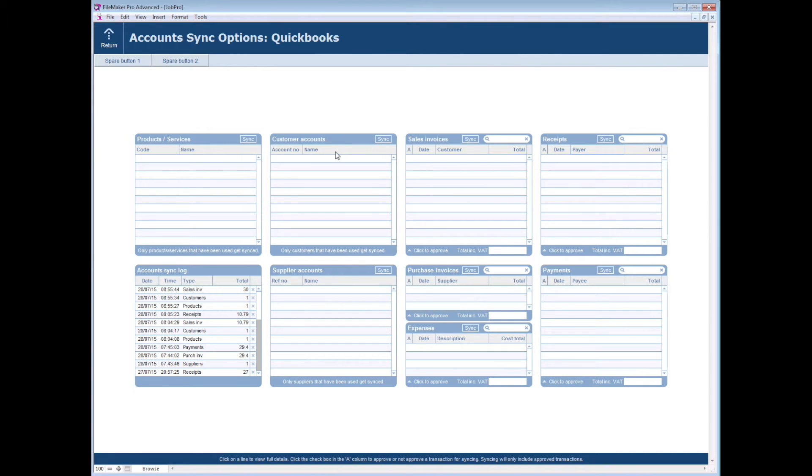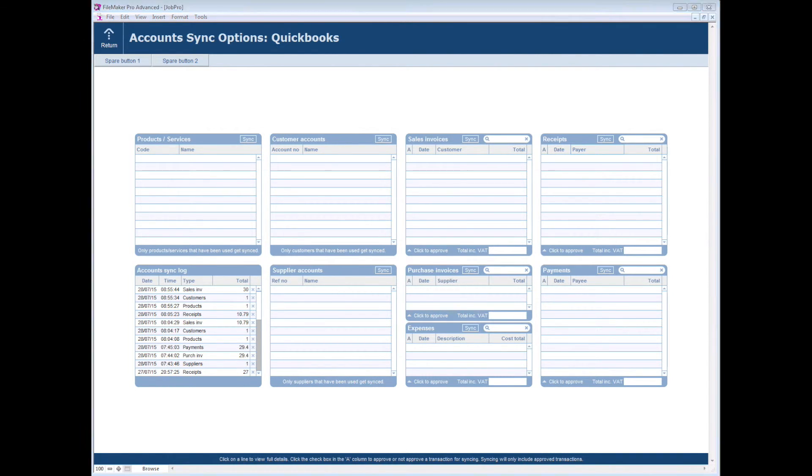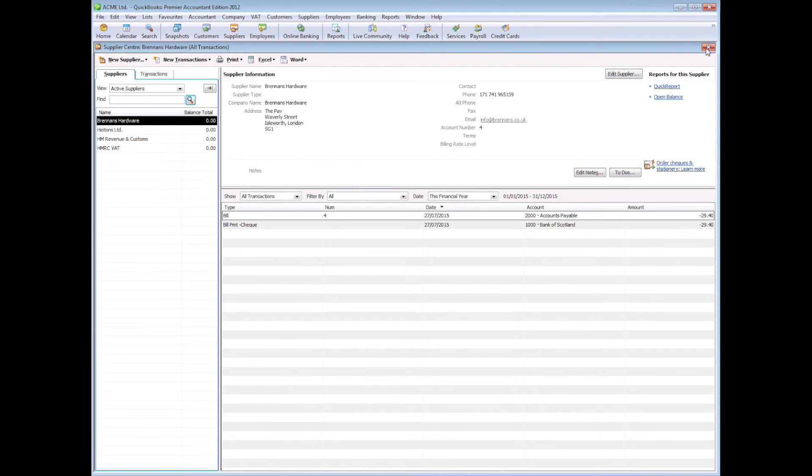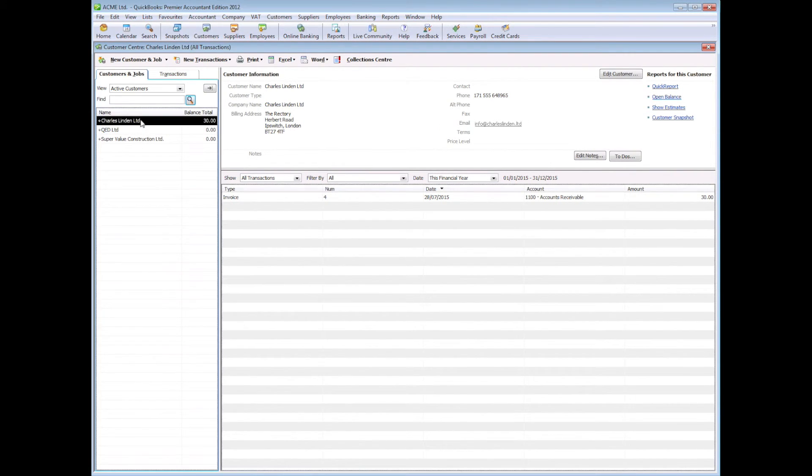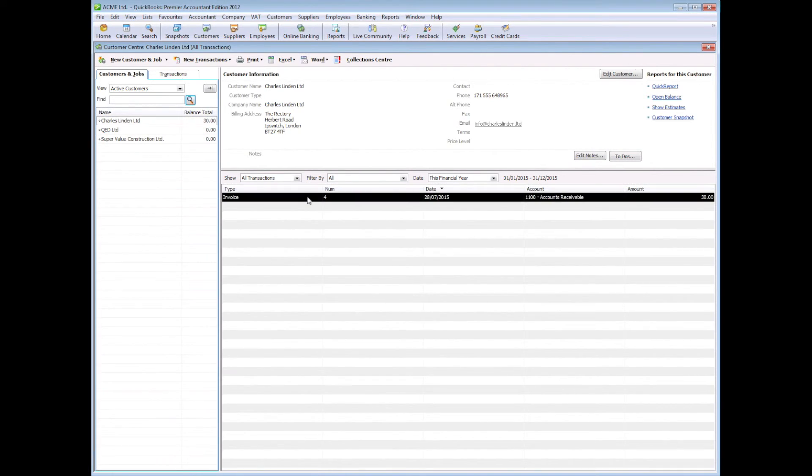That's the process complete. If we now flick back across to QuickBooks and come out of our suppliers and into our customers, we'll be able to see our new customer there, Charles Linden Limited, and there's the invoice that we just pushed across.